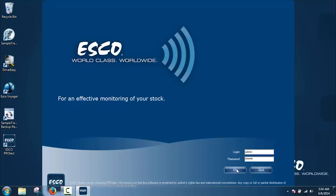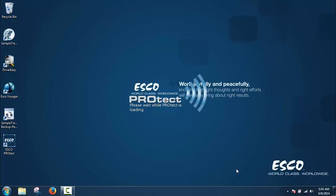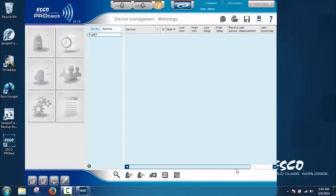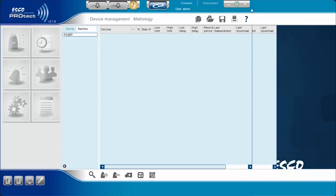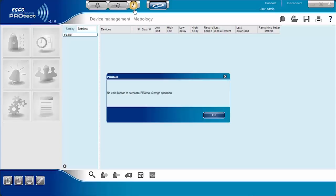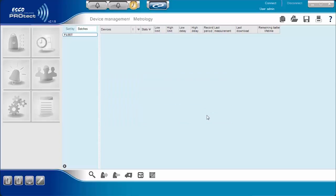Before running the ProTech software, please ensure that the license dongle is plugged into the PC. Otherwise, the software will give an alert that there is no valid license to operate the ProTech software and all menu buttons will be disabled. Once the license dongle is plugged in, the user can now access all menus available on the software.